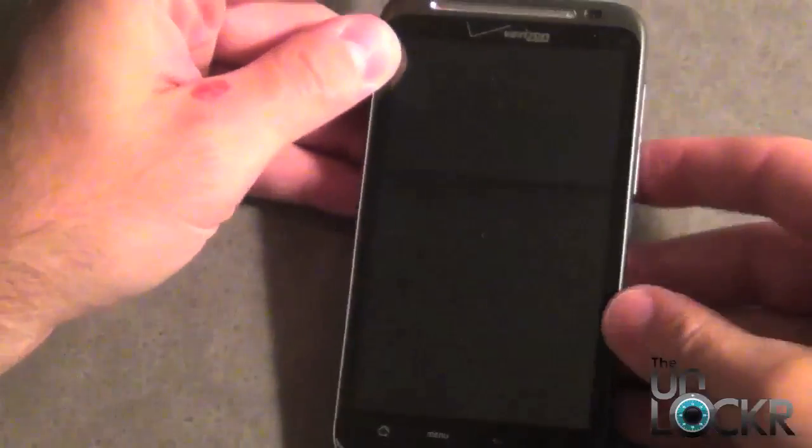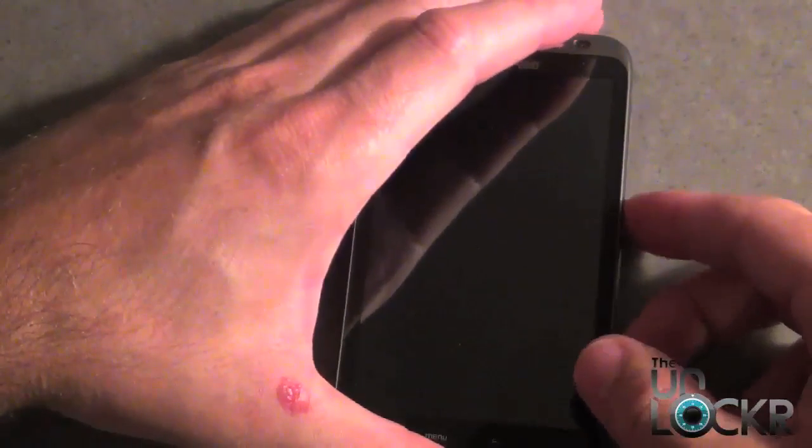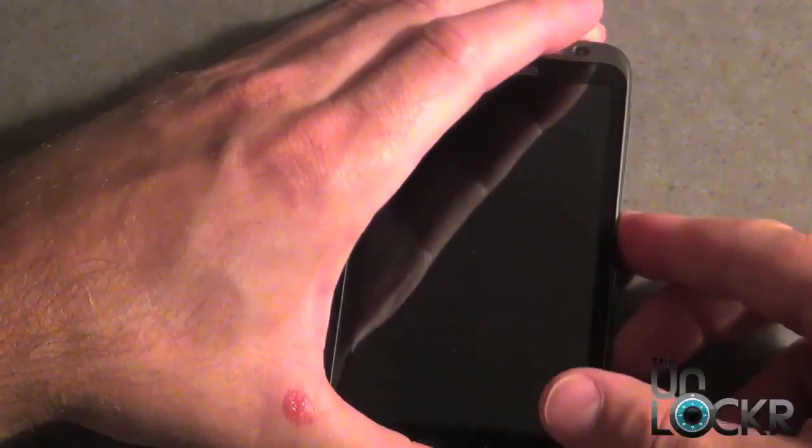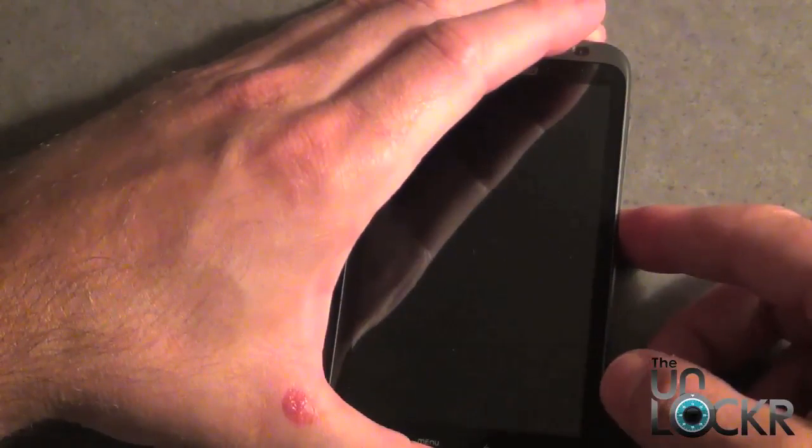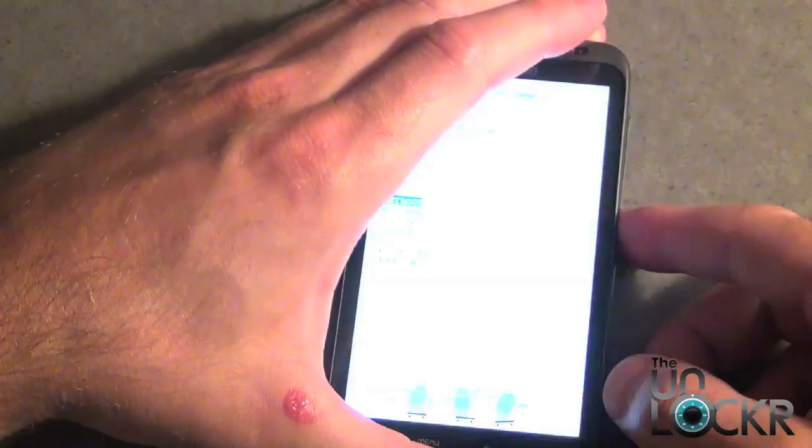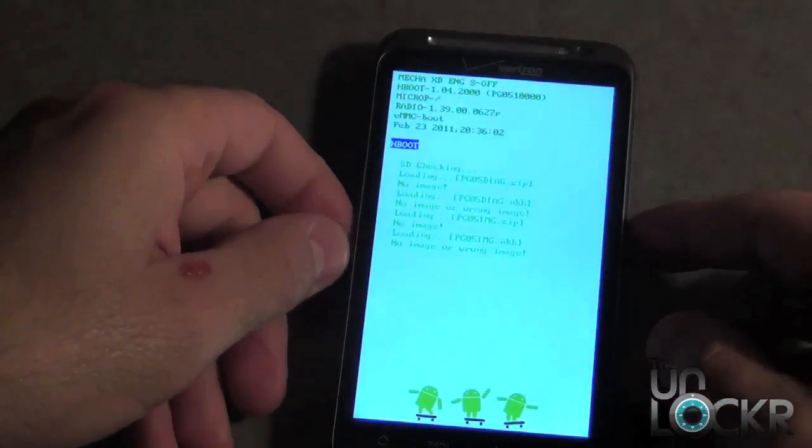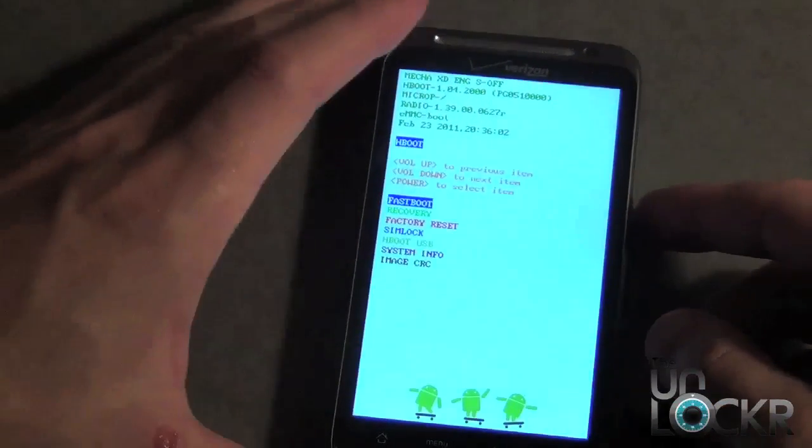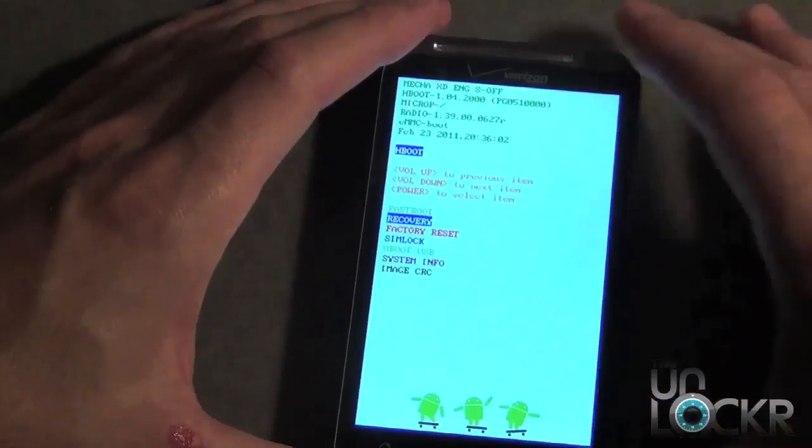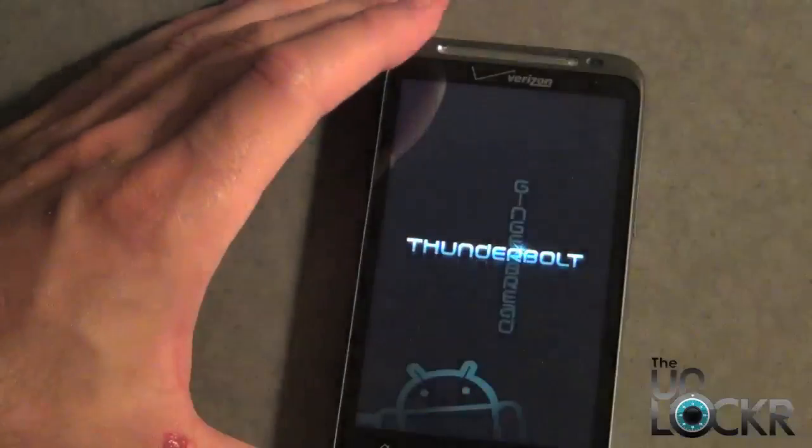Now we're going to boot into fastboot by holding down the volume down button and the power button, and we're going to hold that until fastboot appears. Once it's in fastboot we're going to go ahead and select recovery and then hit the power button.